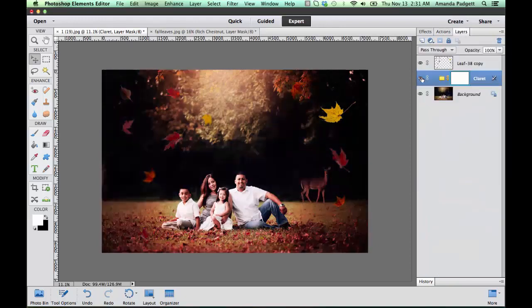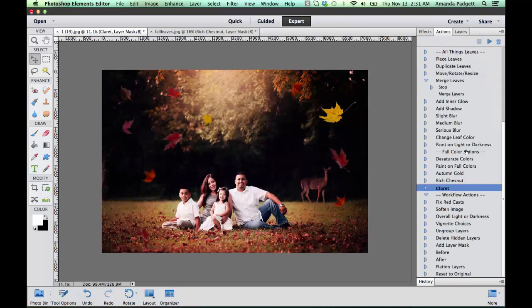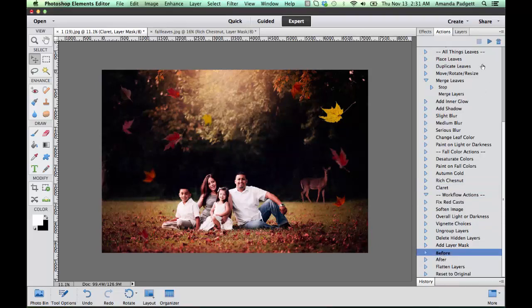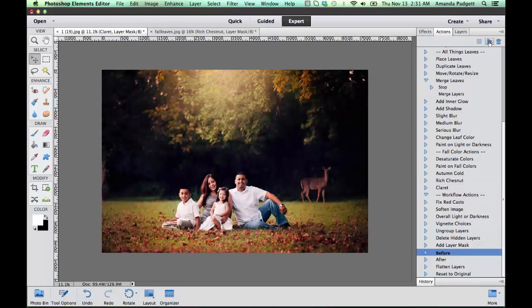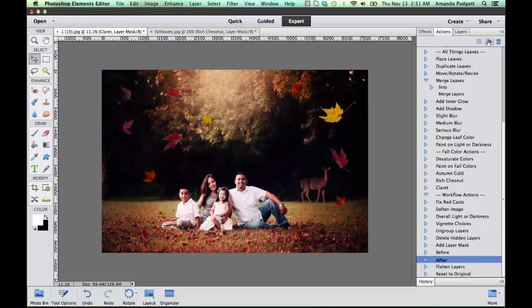Before and after, and you can reduce the one group layer opacity. There's also an action to ungroup this, and then there's some workflow. So if an action creates some red cast, that'll help you fix it. You can see a before and after, so here's before and there's after.